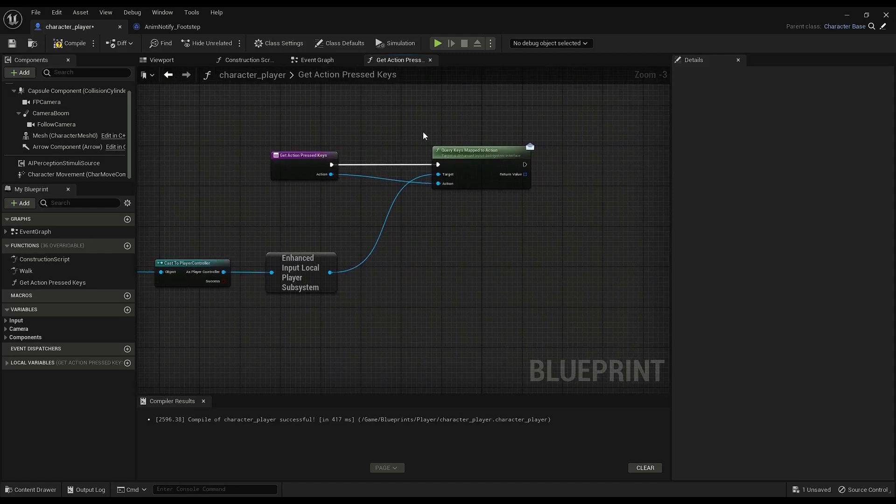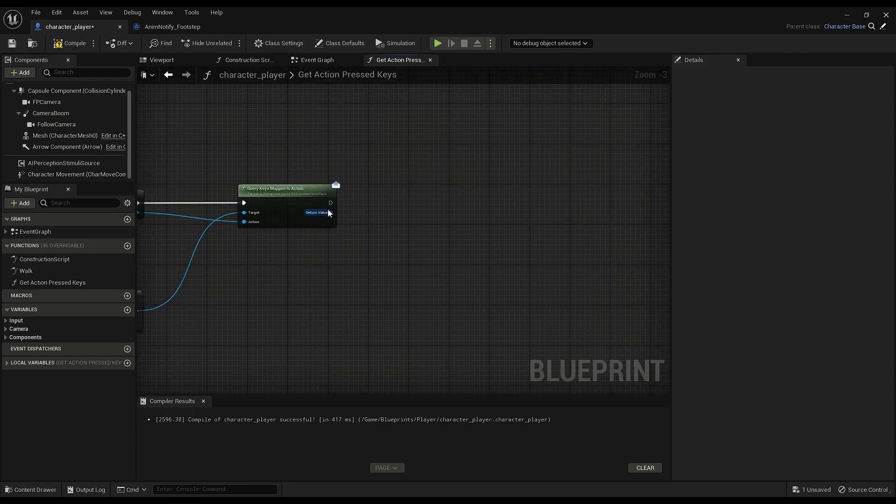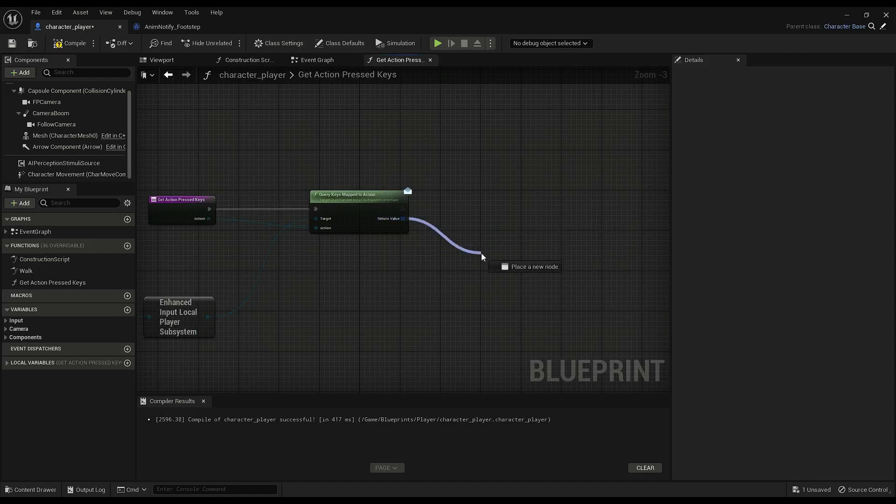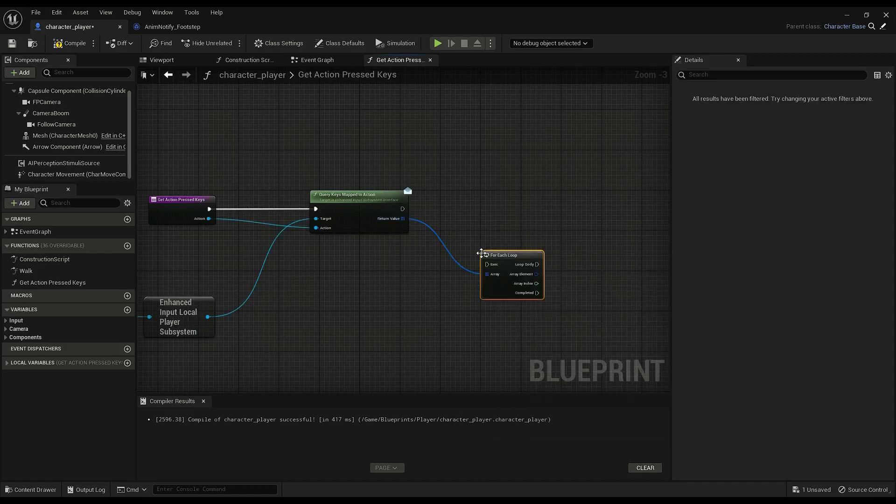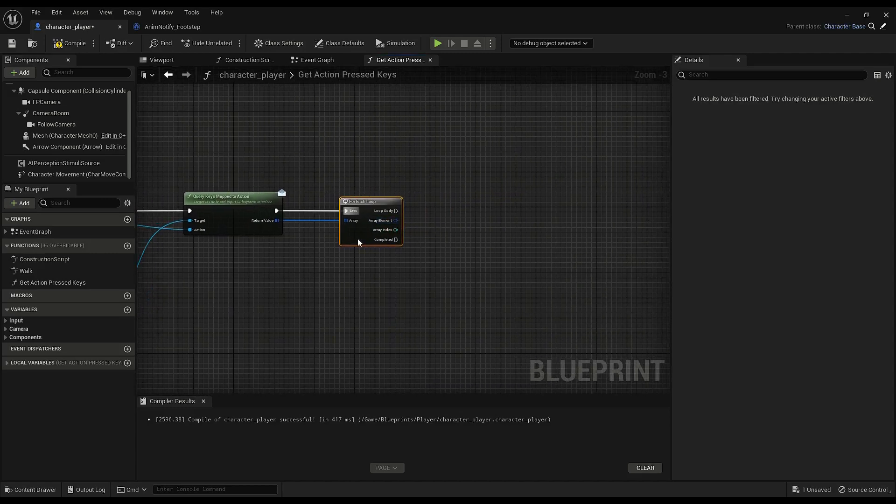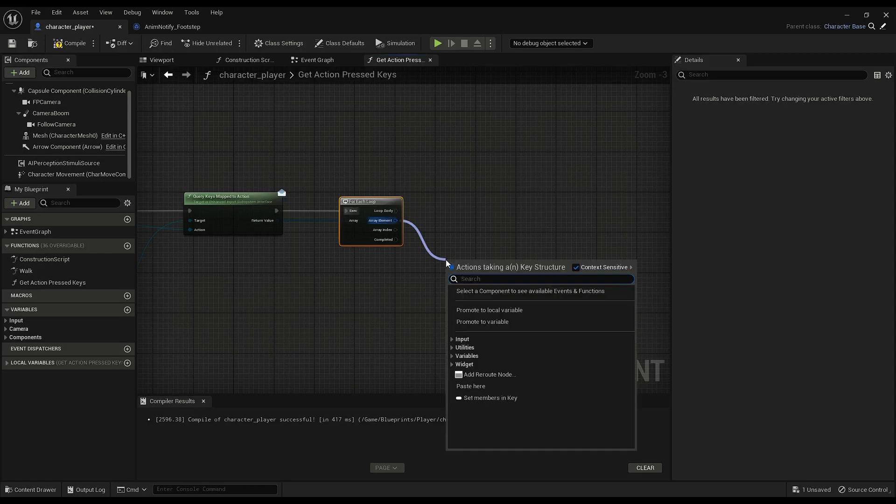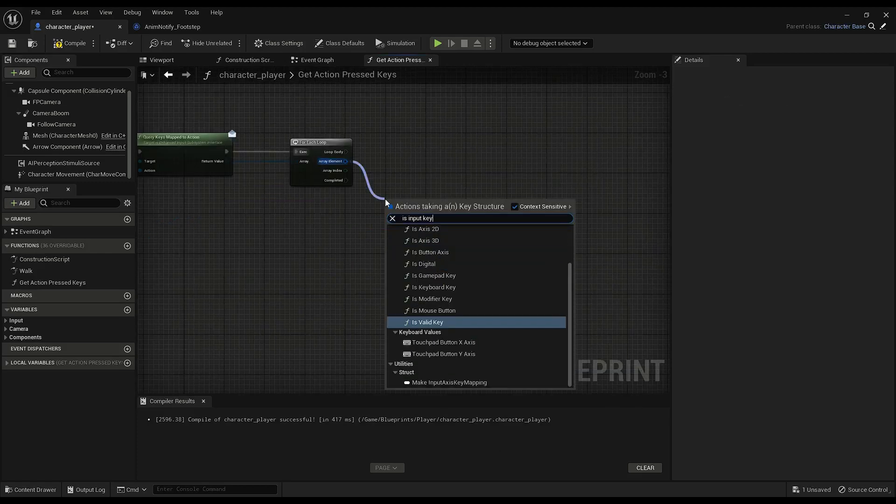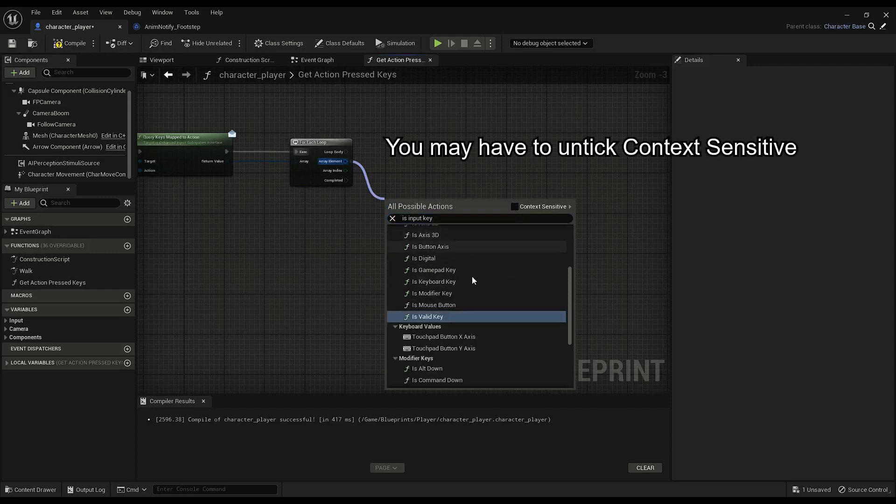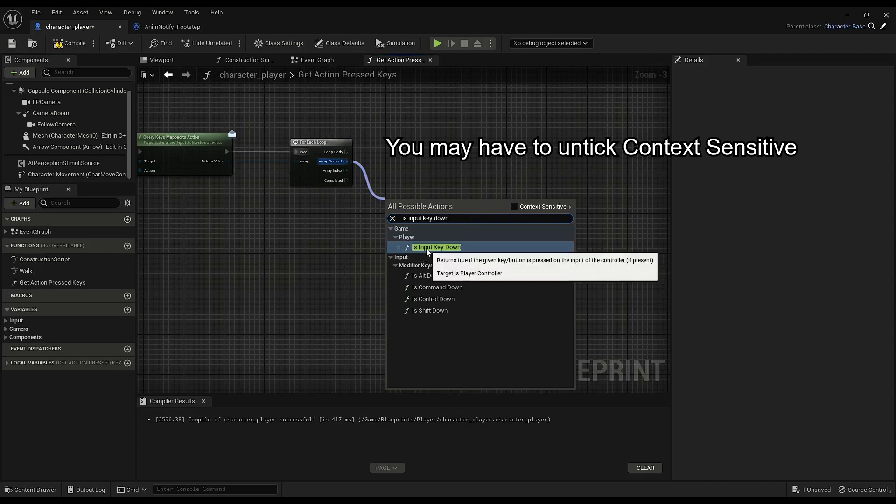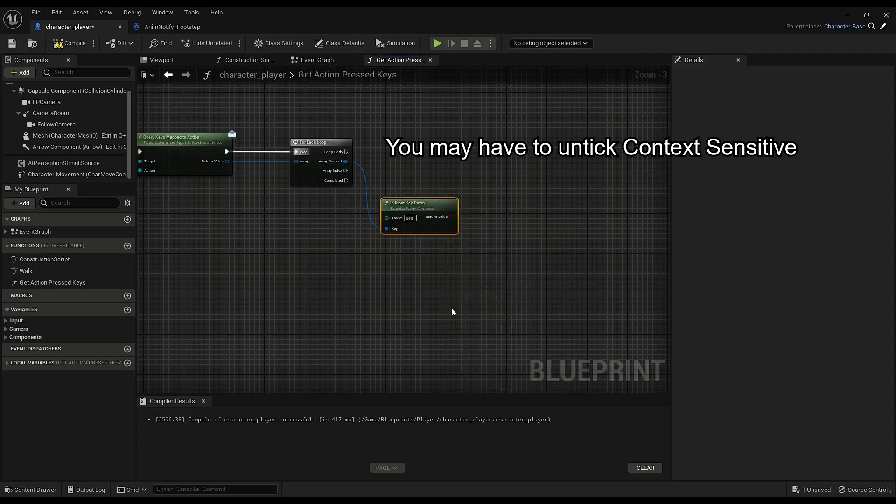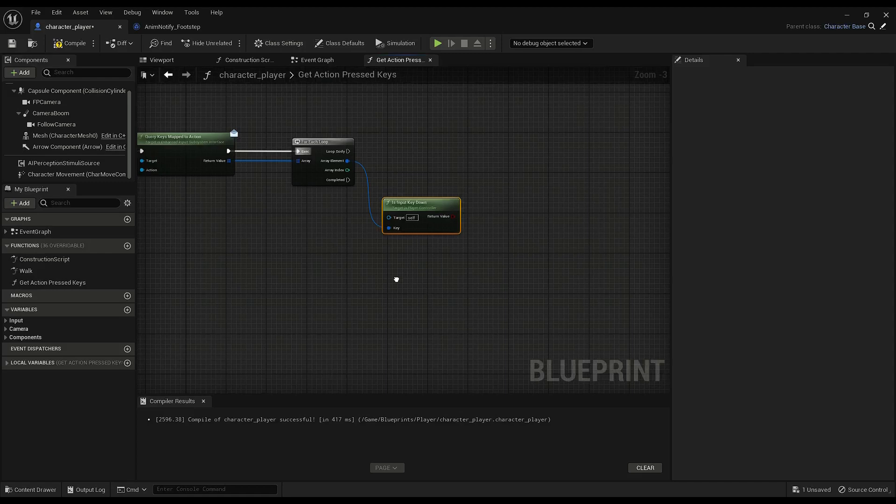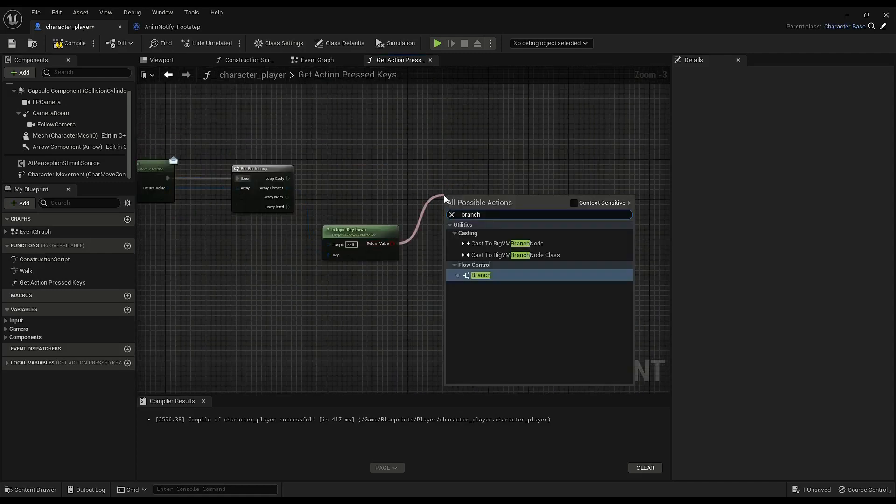But, as I just said, that gets all of them. So we'll have to filter the ones being pressed. So for each loop. And then from there we check each one. Okay, that's it. IsInputKeyDown. So we'll just go Branch.